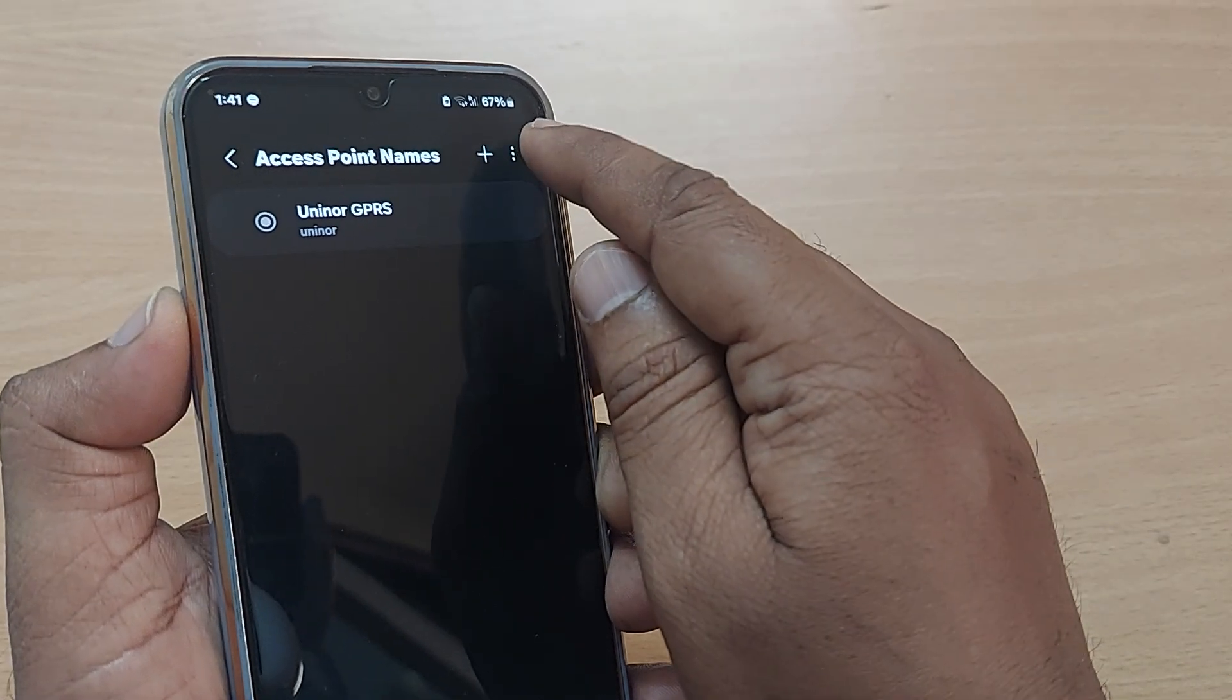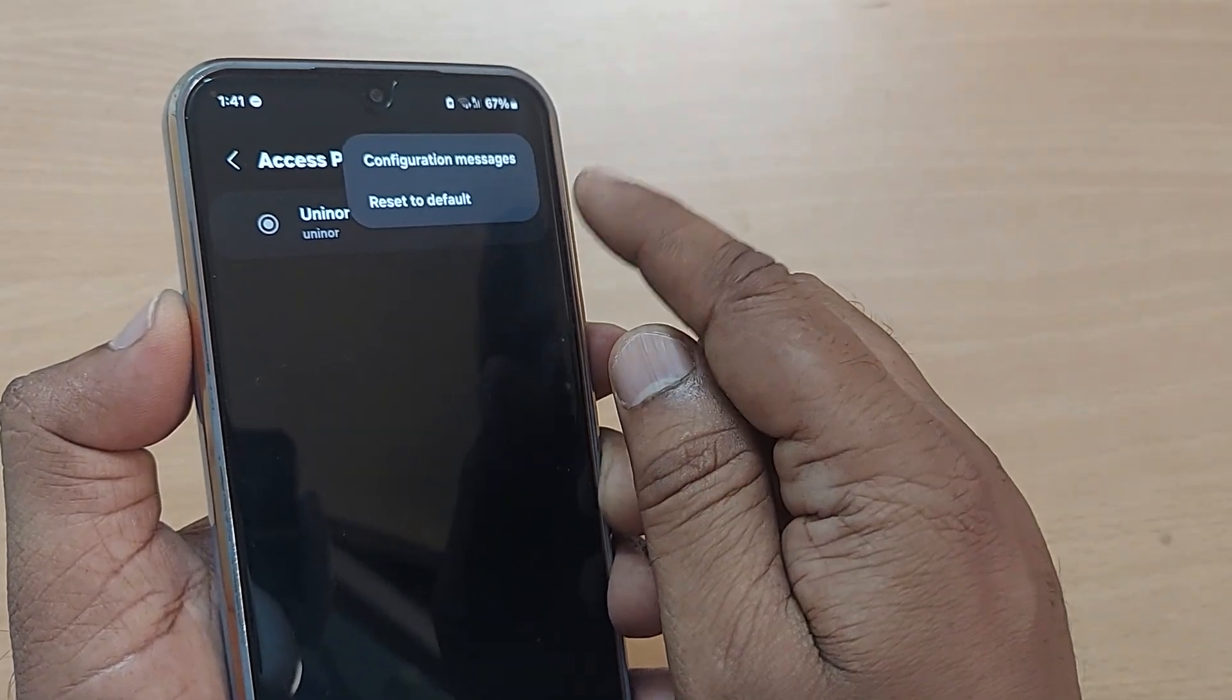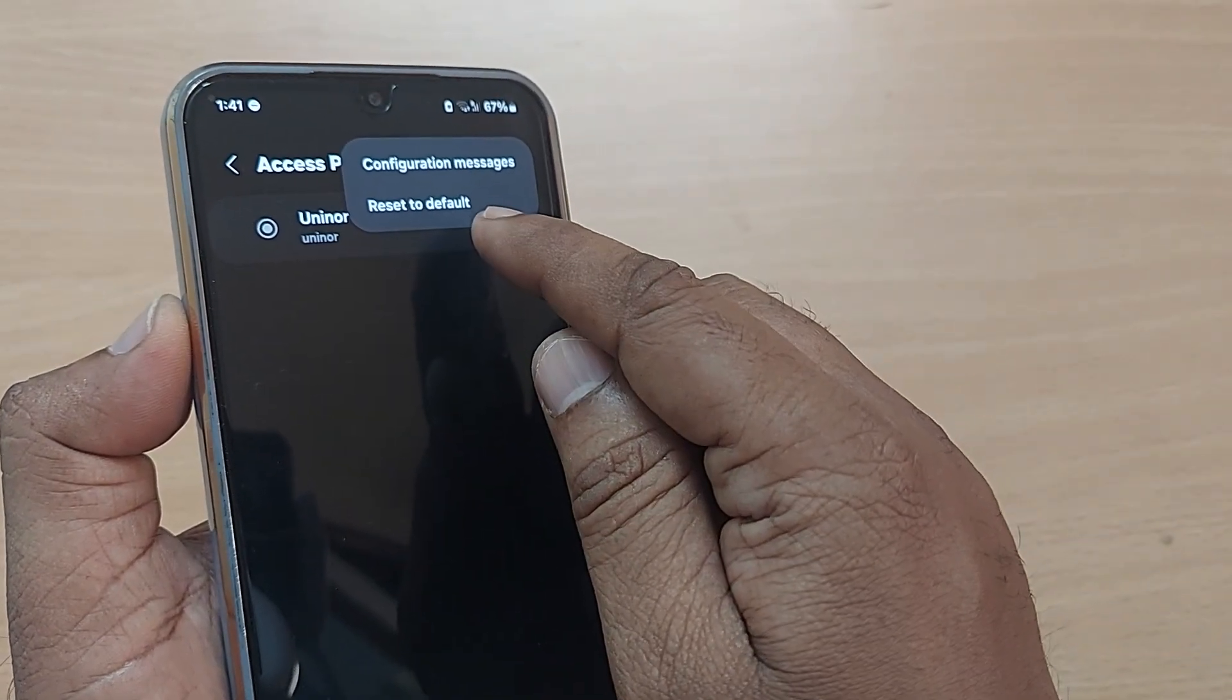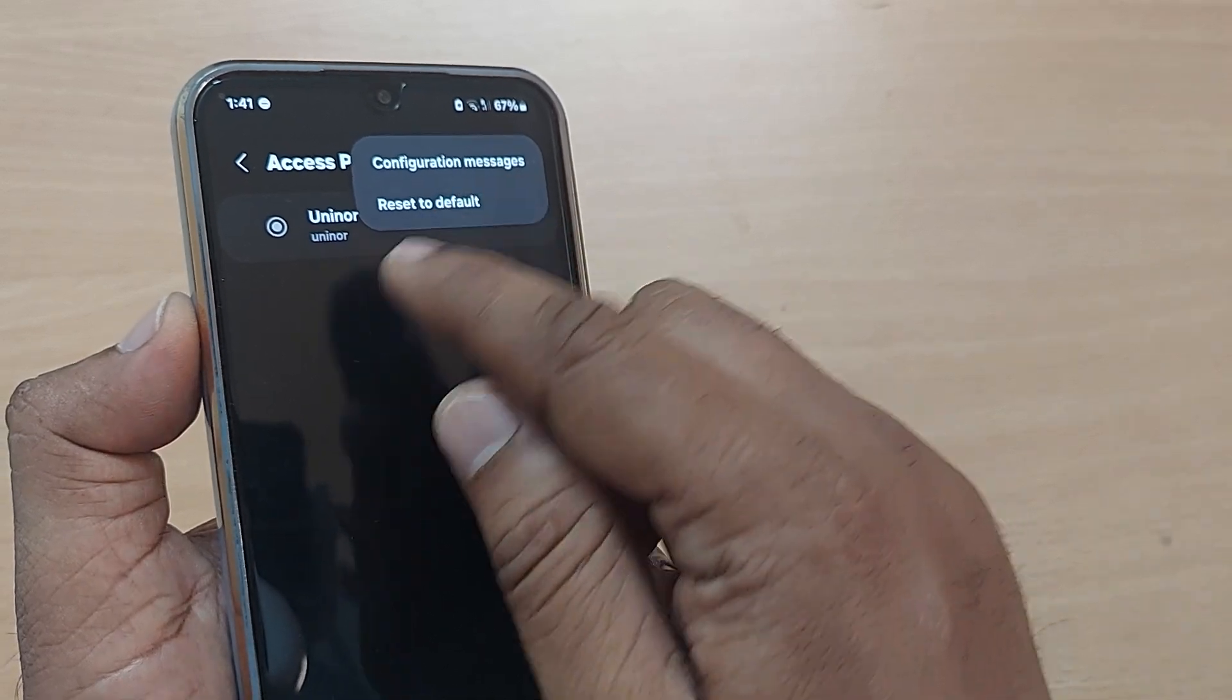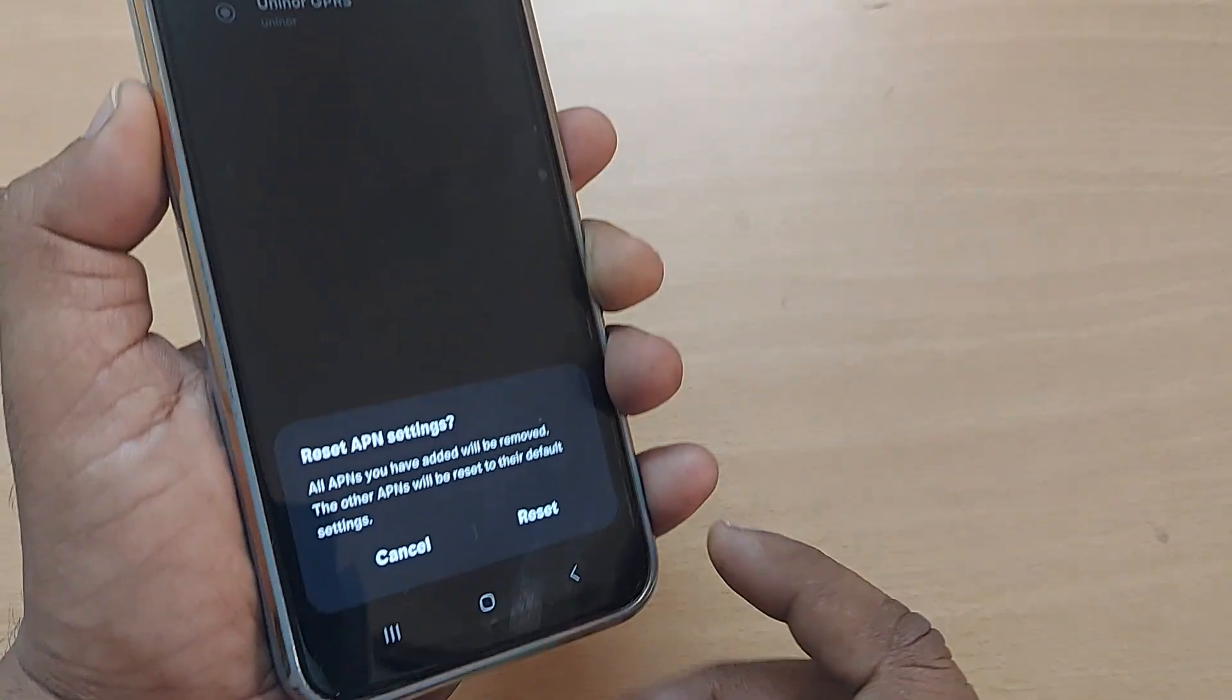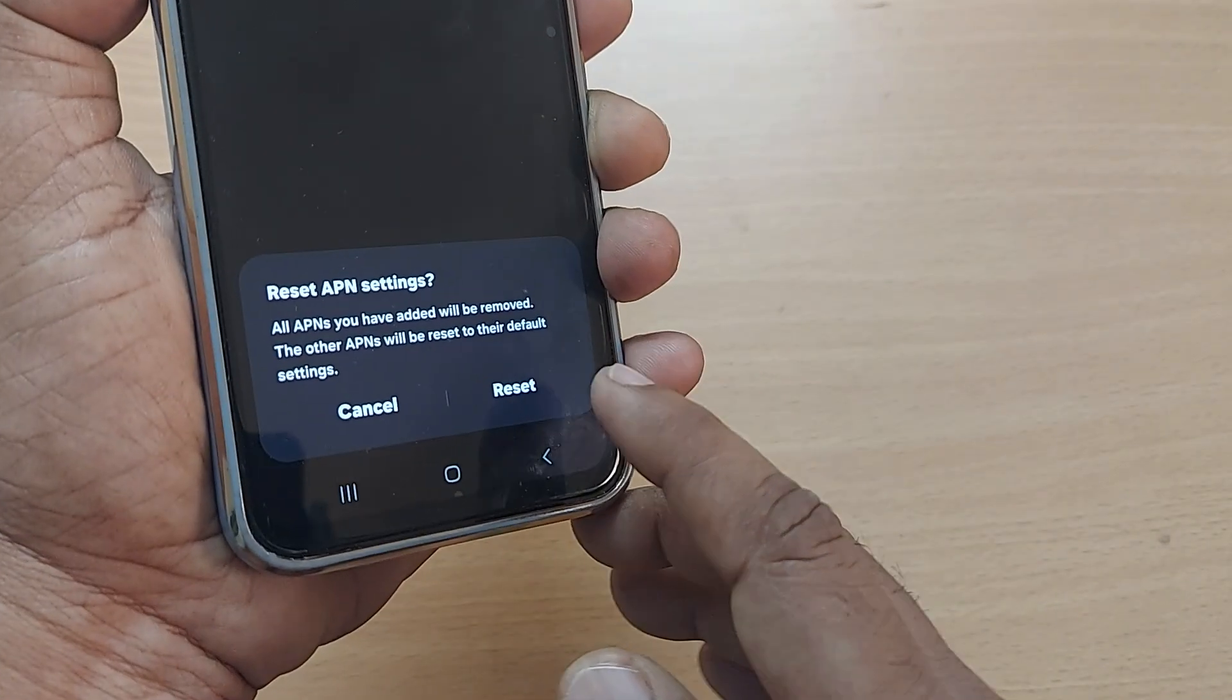How do you do that? Go to your top right corner, three dots, tap it on that one and there is an option for reset to default. You can just tap it here to do the reset to the default.